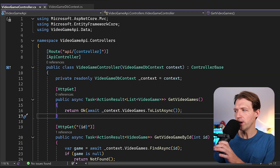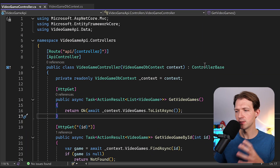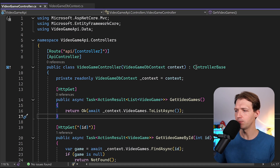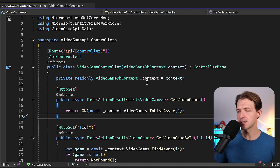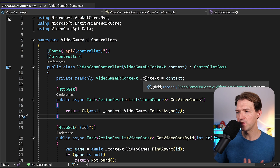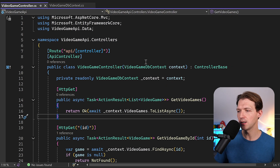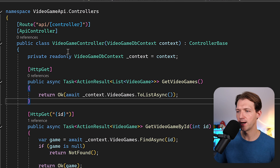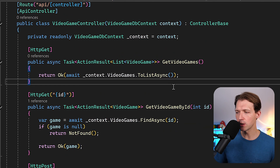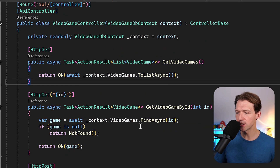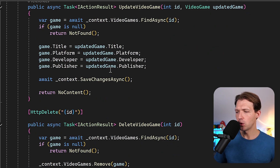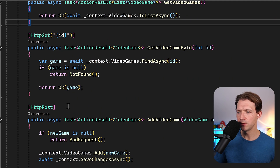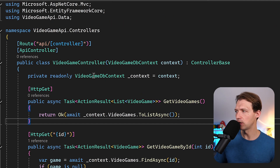First, a quick recap of this project. It's a simple video game database API where we've got a classic controller with all the endpoints to get all video games, get a single video game, create one, update one, and delete a video game with the HTTP request methods.